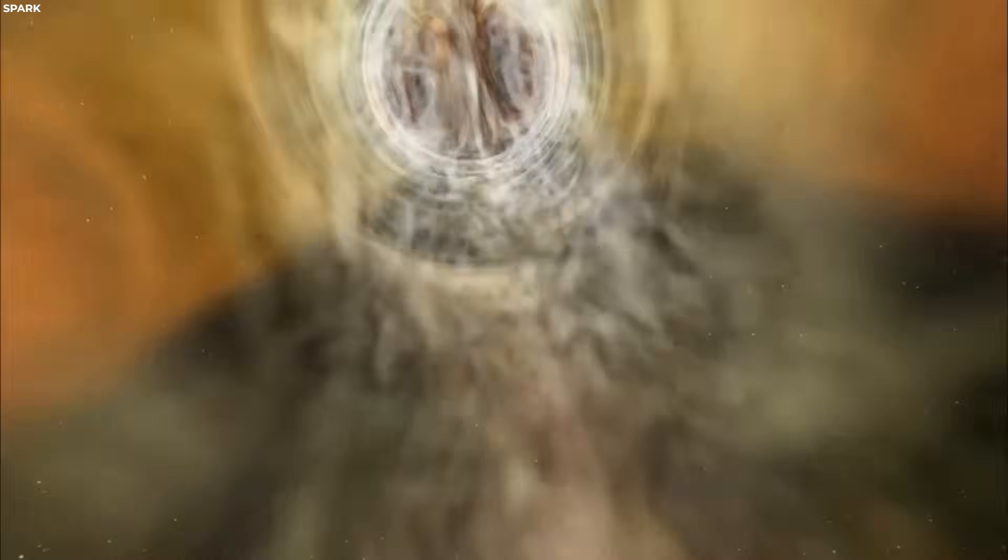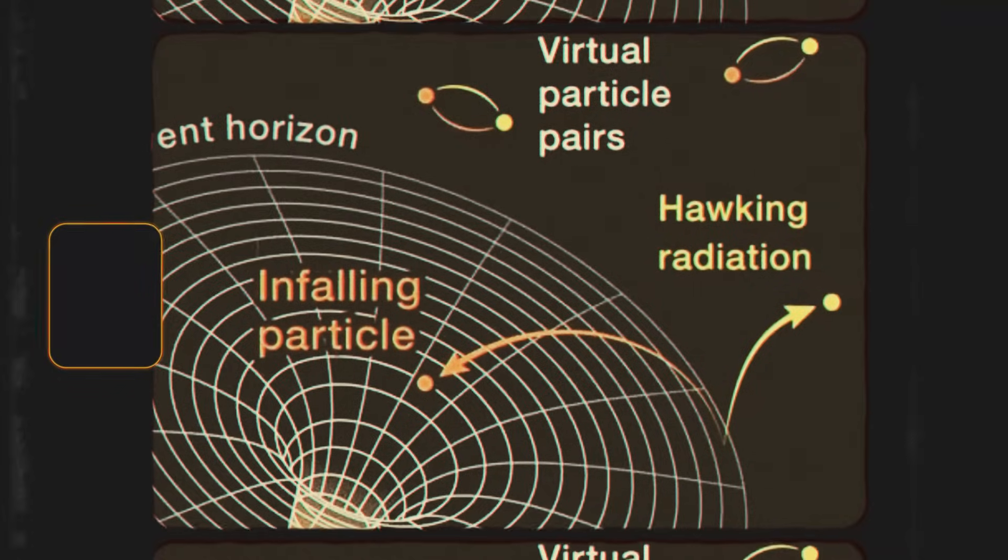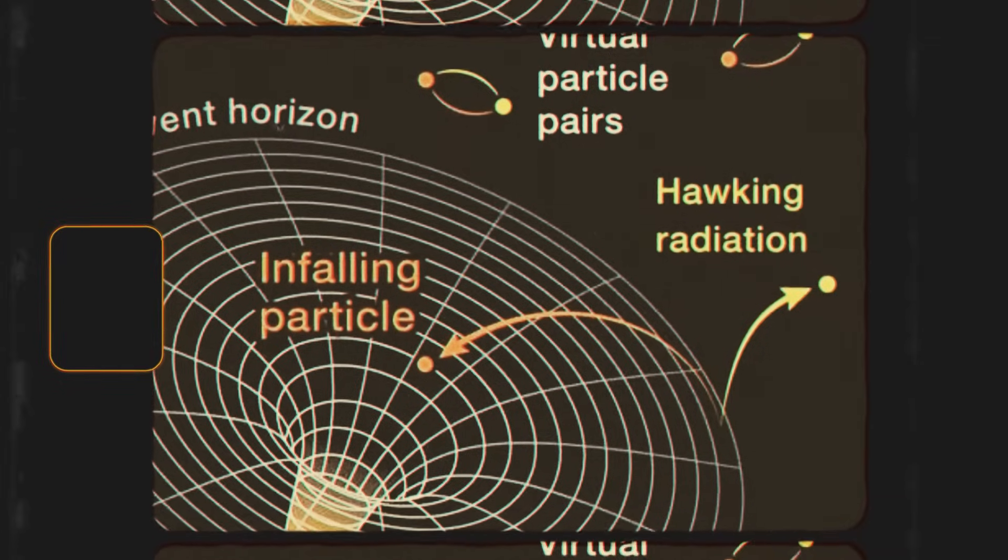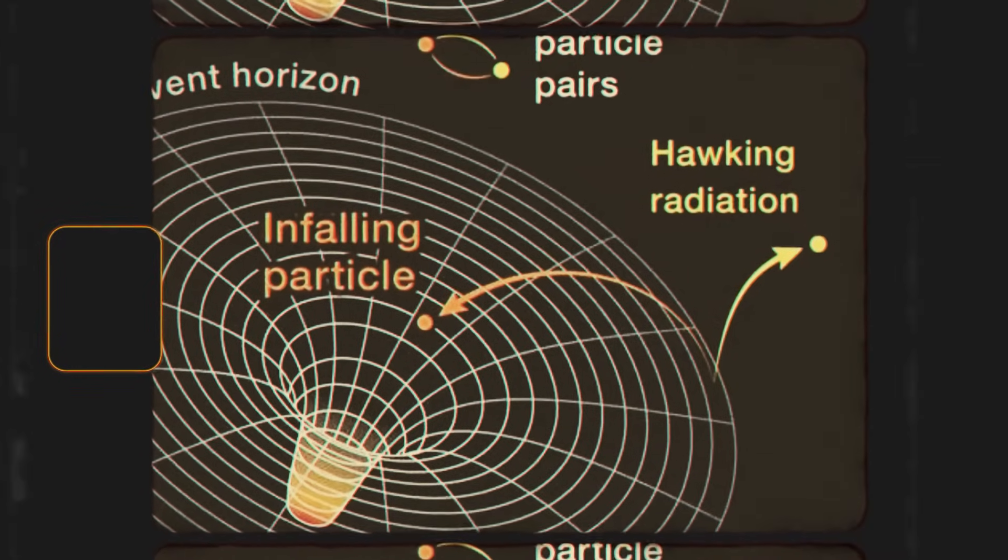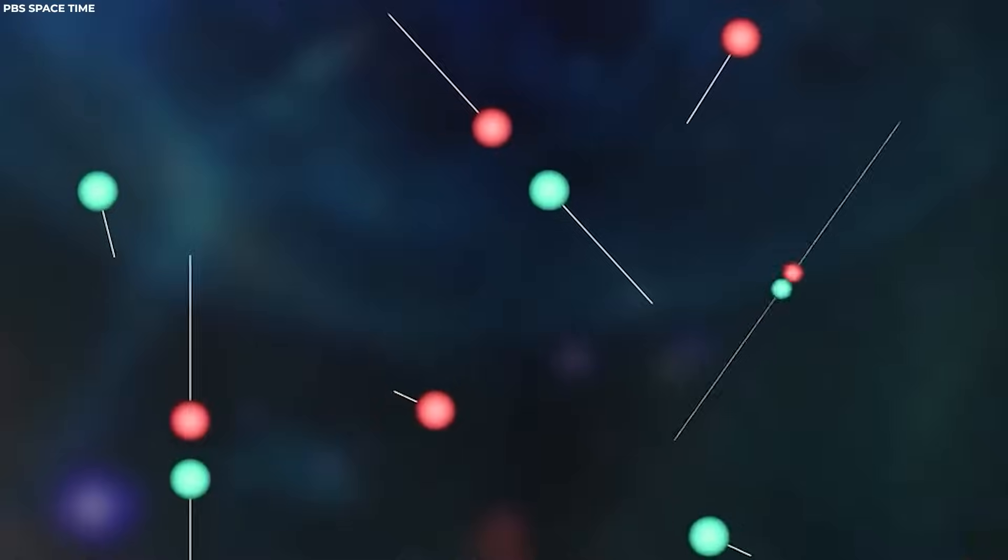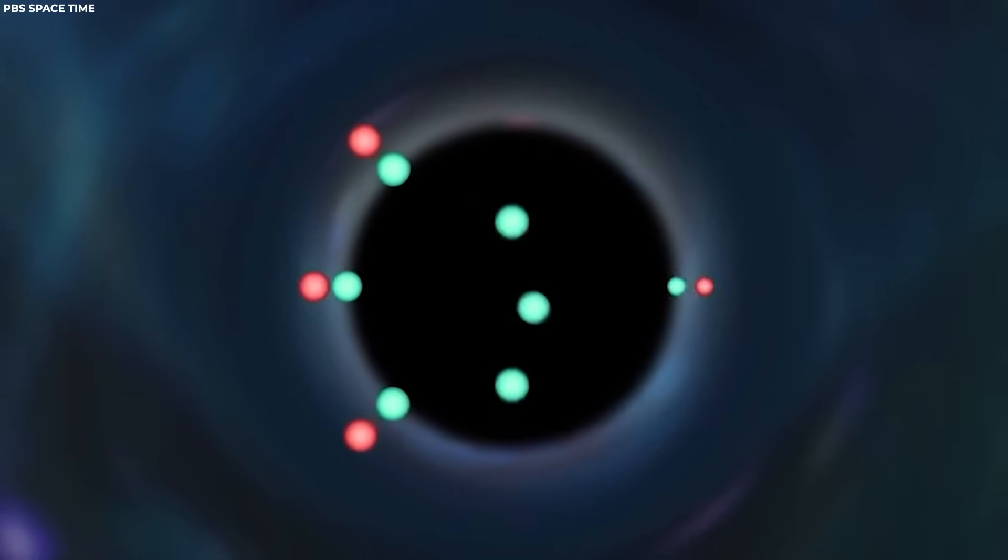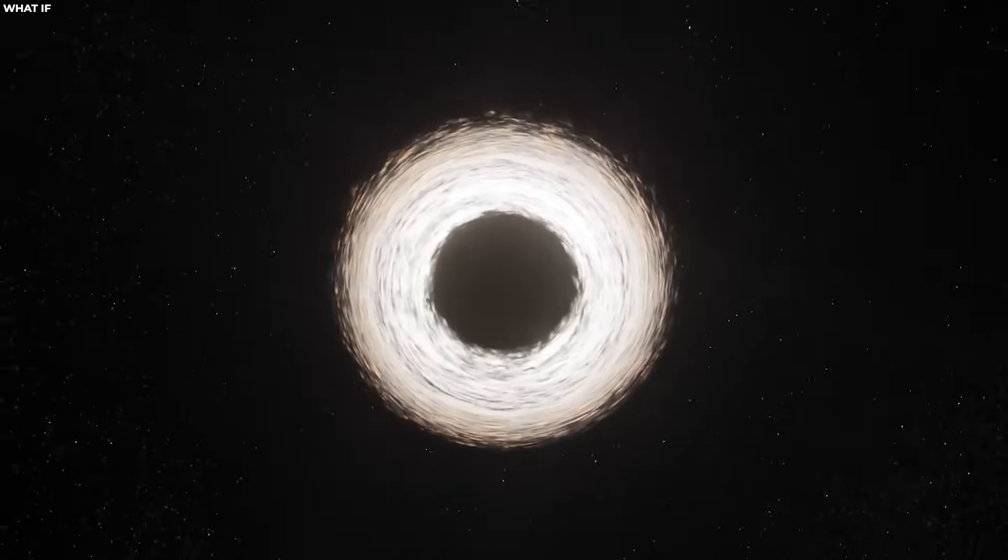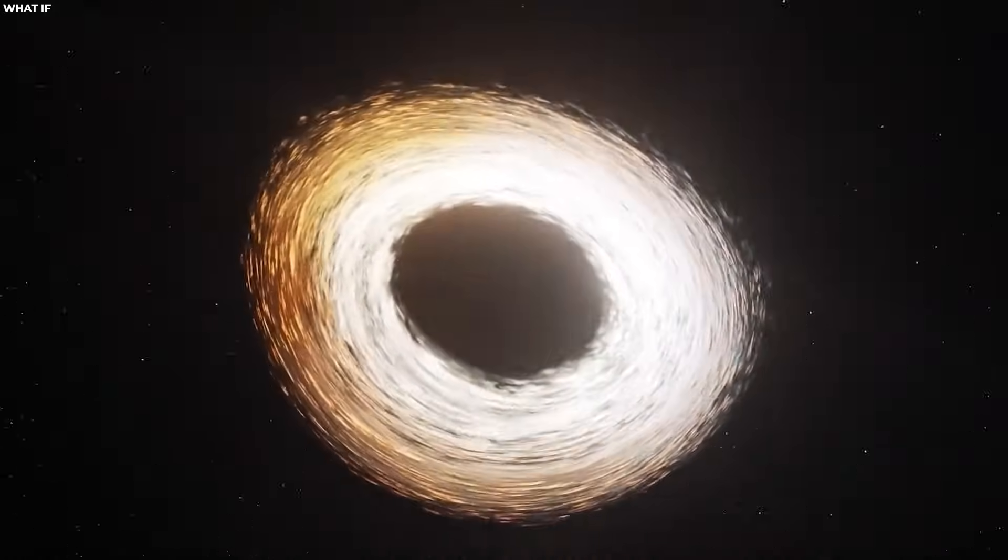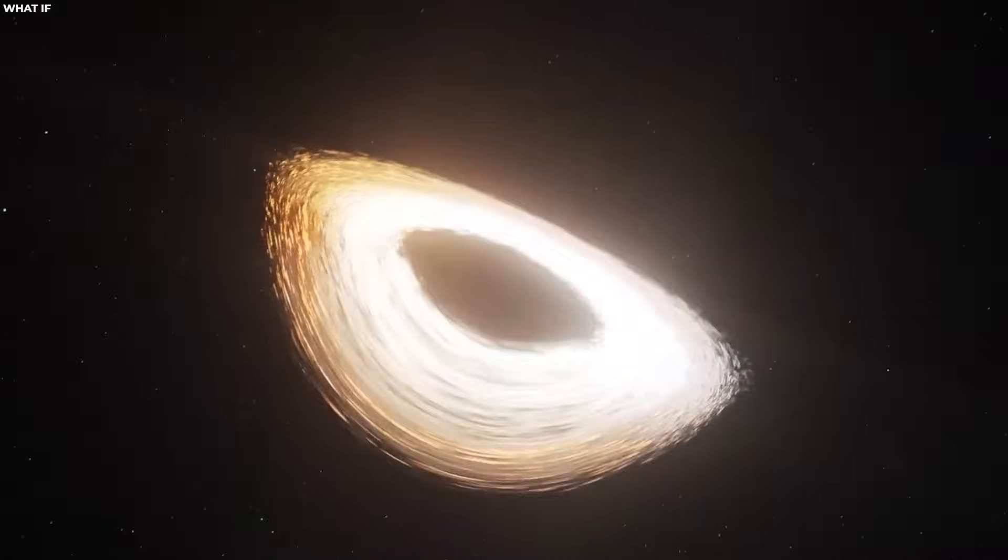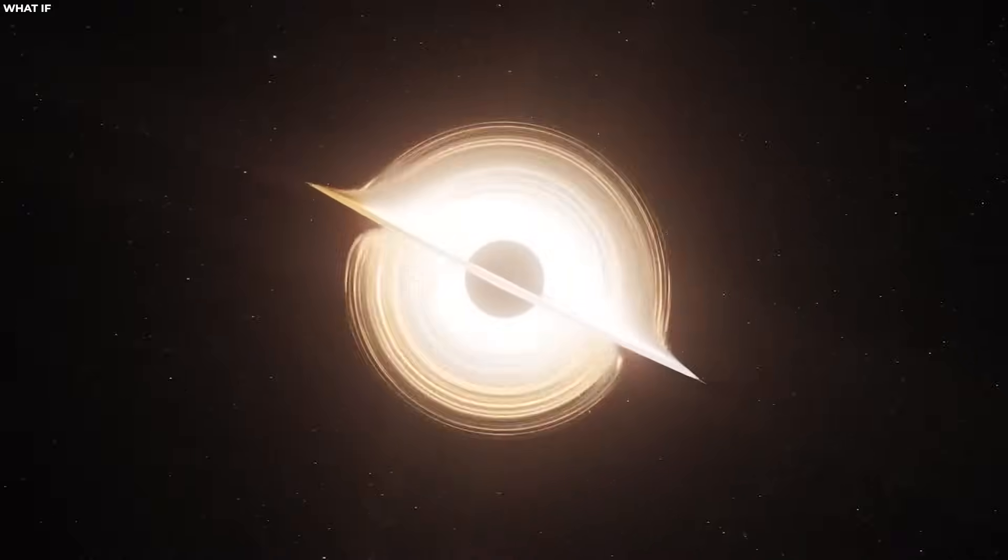But the emergence of Hawking radiation introduced a quantum mechanical aspect to the behavior of black holes. This means that particles can spontaneously appear and annihilate in a vacuum. Near the event horizon of a black hole, this process leads to the emission of radiation.